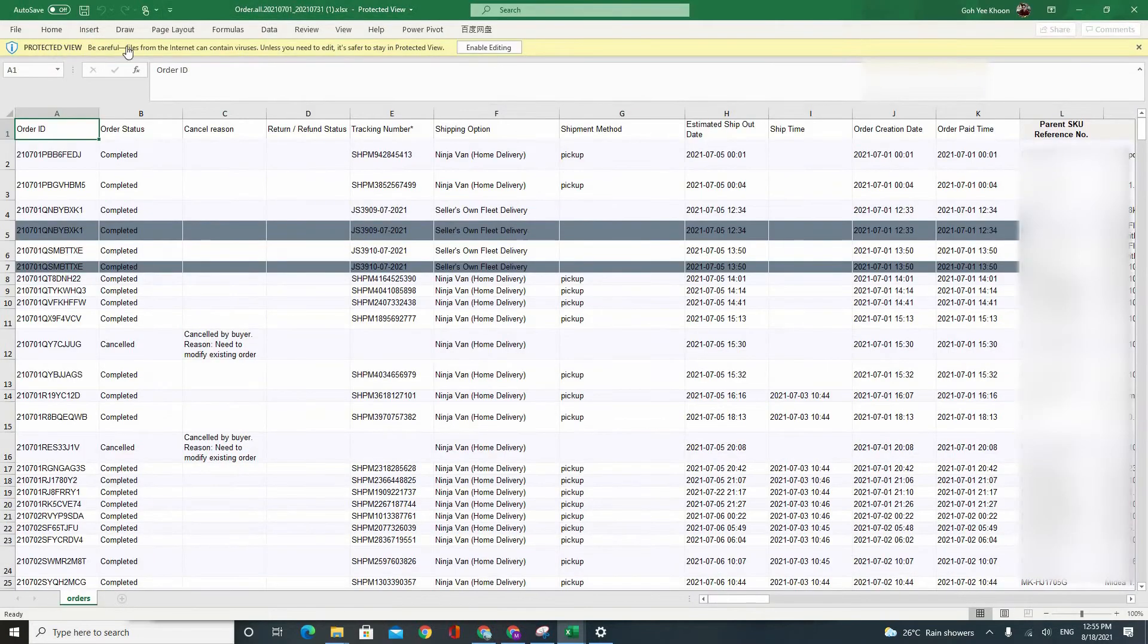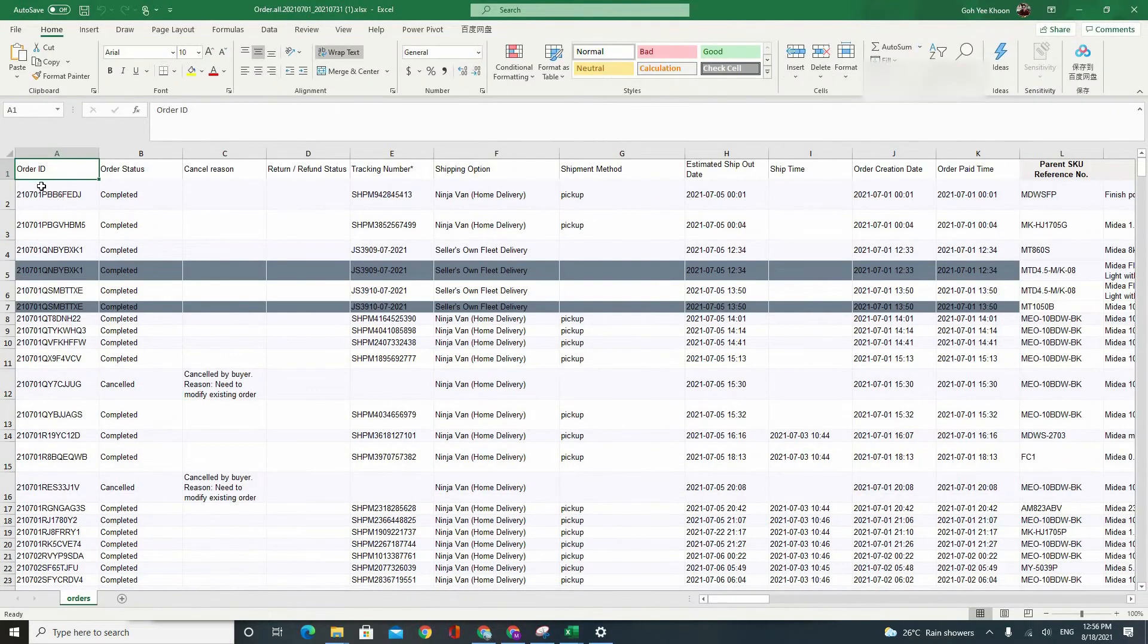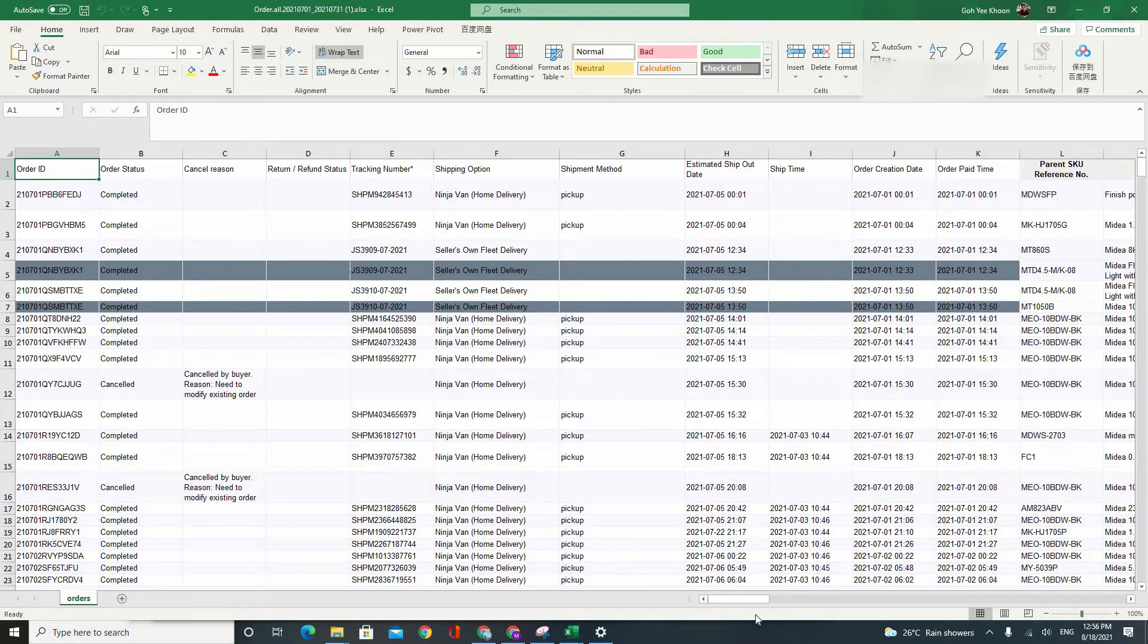Okay, so first things first you would like to do is to enable editing of the file. And you should have all your order details in one very nice Excel.